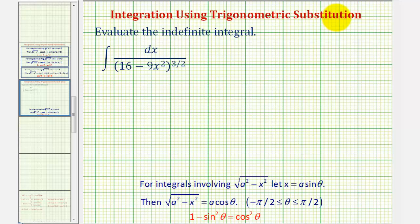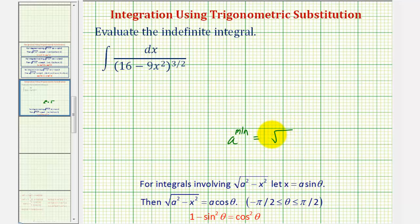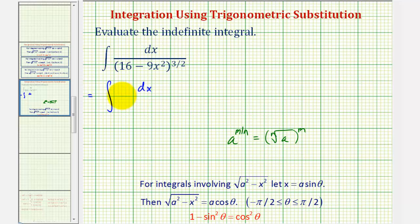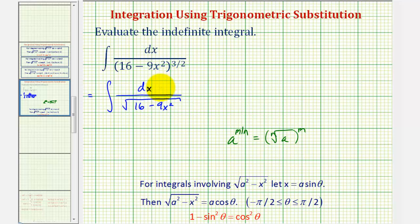Next, when applying trig substitution, the integral involves the square root, and notice how we have this quantity raised to the three-halves power. So let's write this in radical form. Remember, if we have a raised to a fractional exponent m over n, we can write this as a radical — the nth root of a raised to the mth power. This means we can rewrite the denominator as the square root of 16 minus 9x squared, since the denominator of the fractional exponent is two, and this is raised to the third power because the numerator of the exponent is three.